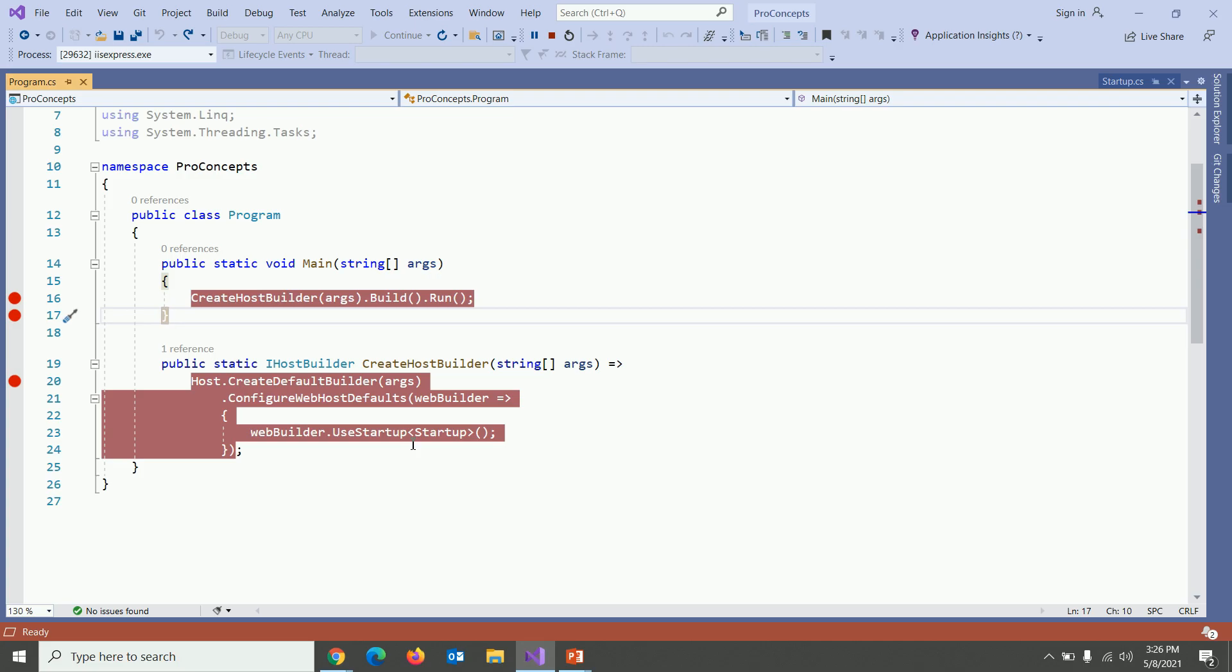This is a homework for you. If you had learned the host builder and whole concept of host correctly then you might be able to understand why this debugger doesn't go to line number 17. That's the homework for you and that's it from this video. Thanks for watching. Don't forget to like and subscribe. Thank you.